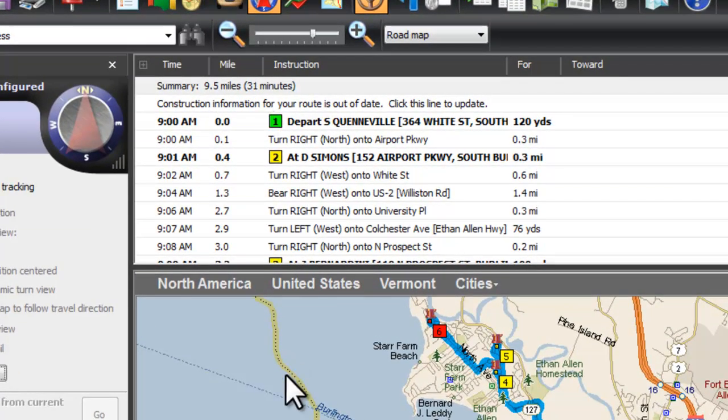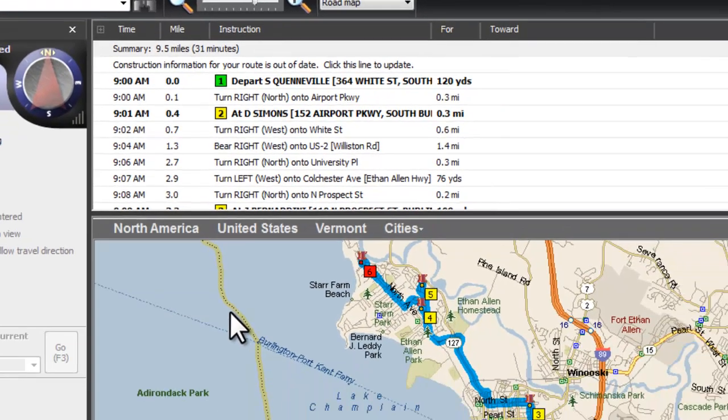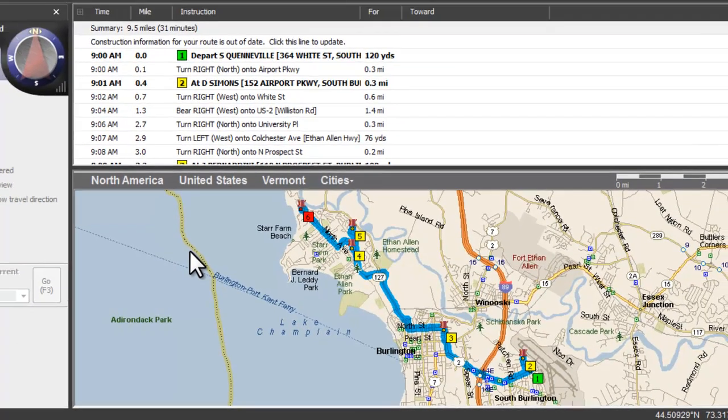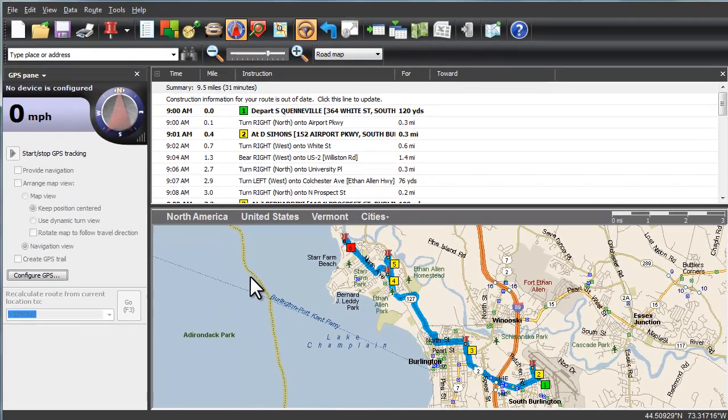And there's more to see. Microsoft MapPoint is business mapping made simple. Discover hidden treasure in your existing data sources. Visit the Microsoft MapPoint website today for a free trial.